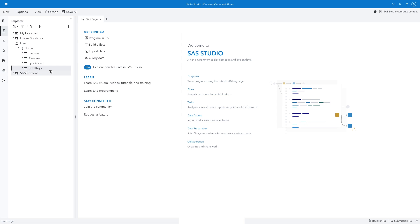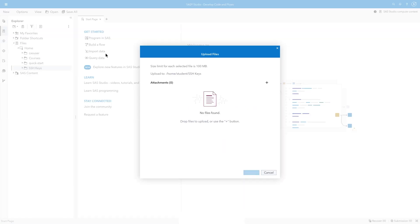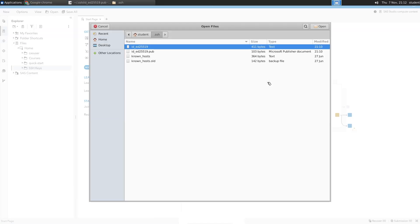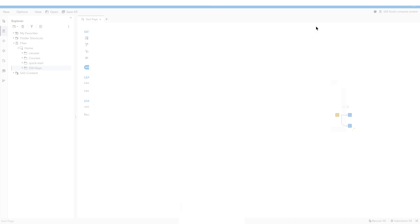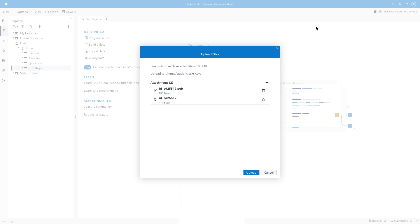Select the new folder, and click Upload. Navigate to the .ssh folder. Select both id_ed25519 files, and click Upload.